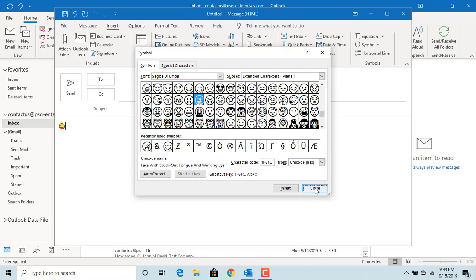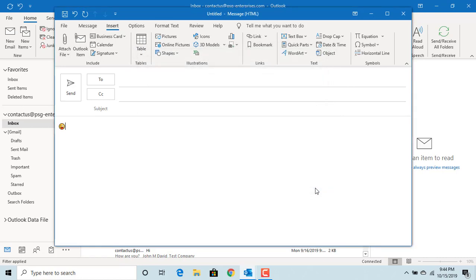Similarly, you can also insert 3D models supported by Outlook into the email. Click on 3D models.